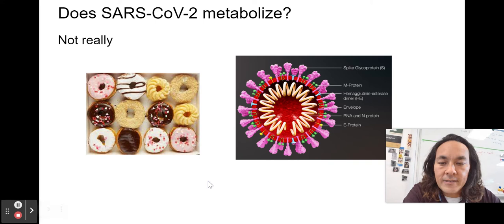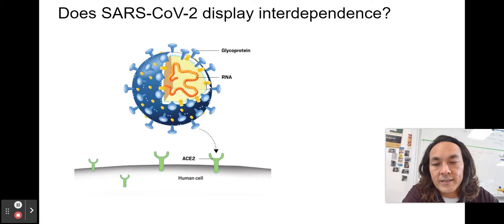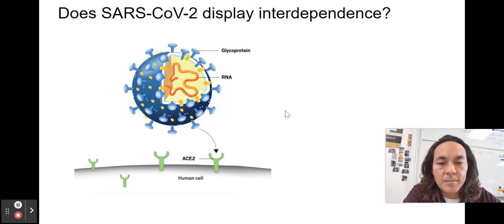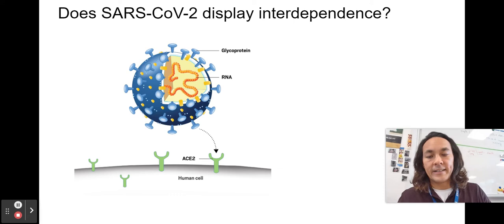Does SARS-CoV-2 display interdependence? The prefix 'inter' means between — so is it reliant upon other things? Yes, the coronavirus is reliant upon cells in order to reproduce and spread throughout the body. It locks into the ACE2 receptor and docks into the cell. We can't just block all ACE2 receptors in our body because they deal with blood pressure.